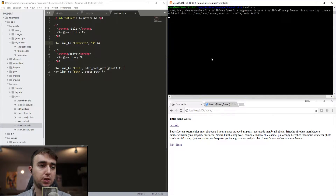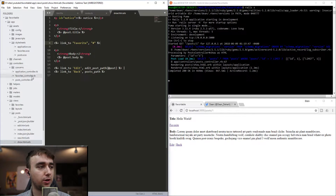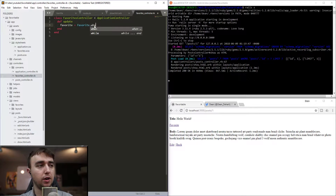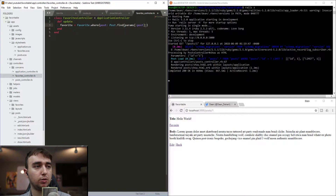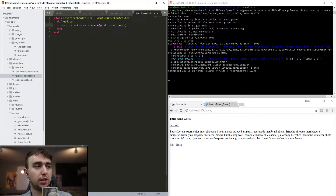Now we have the controller and model set up and the database migrated, so we'll run rails-s. Inside the favorites controller update action, we need to grab a reference to the favorite and check if it exists. The way to do this is: favorite = Favorite.where(post: Post.find(params[:post])). Here we're grabbing the post params and calling Post.find to find the ID passed in — so for the first post, this variable resolves to Post.first.